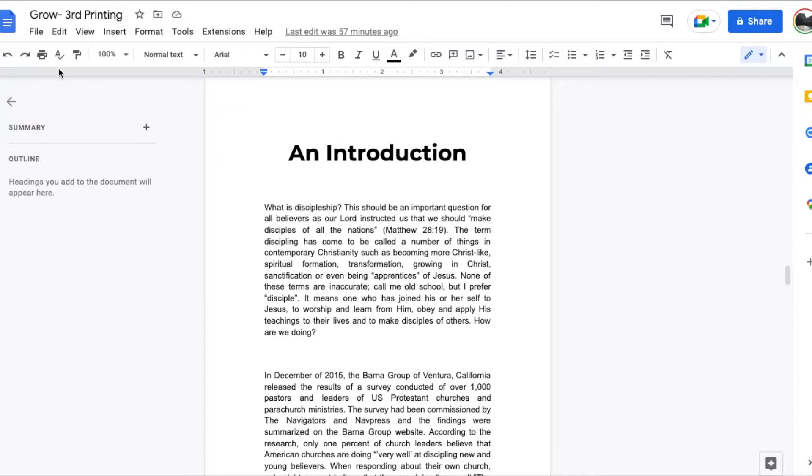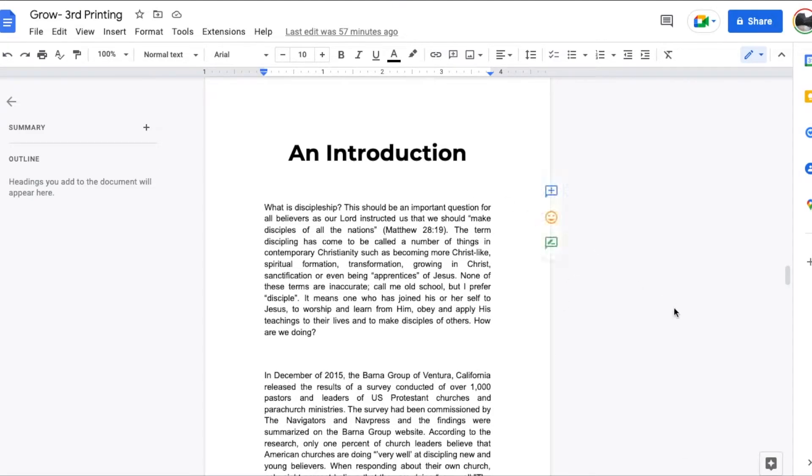Now we've got a very simple Google Docs document opened here and what I've done is I've copied the text from the client into this document.